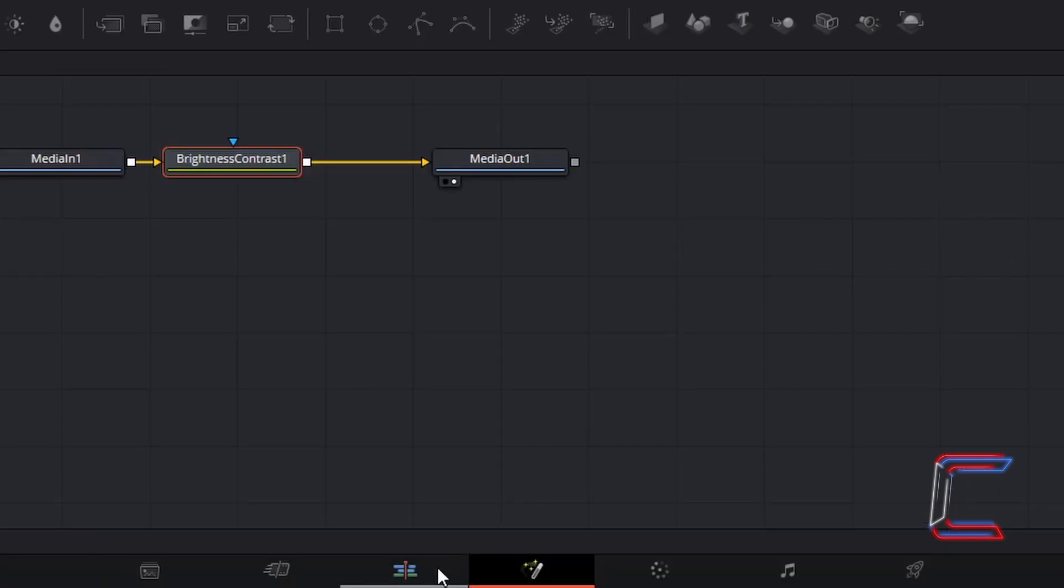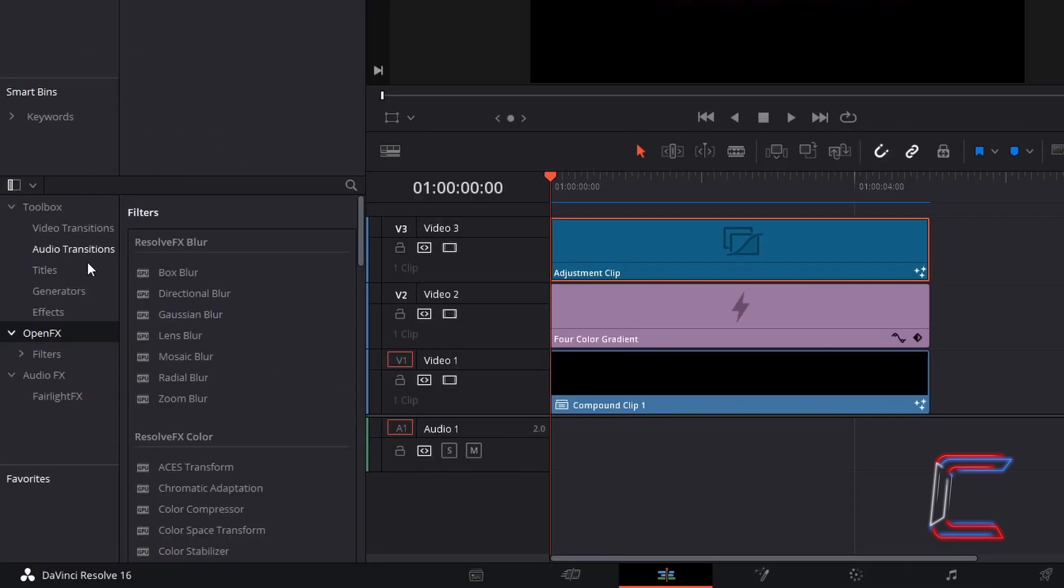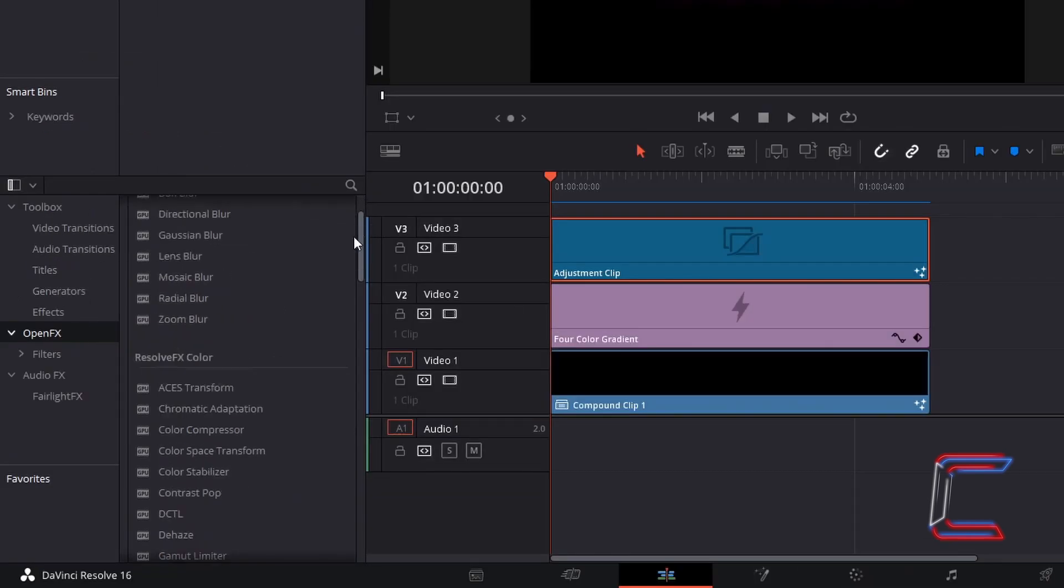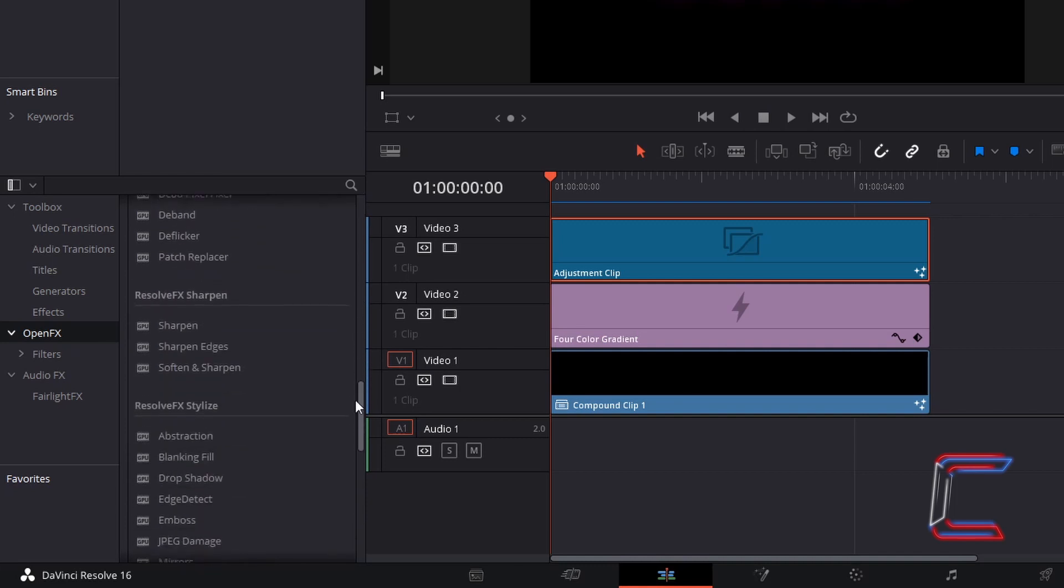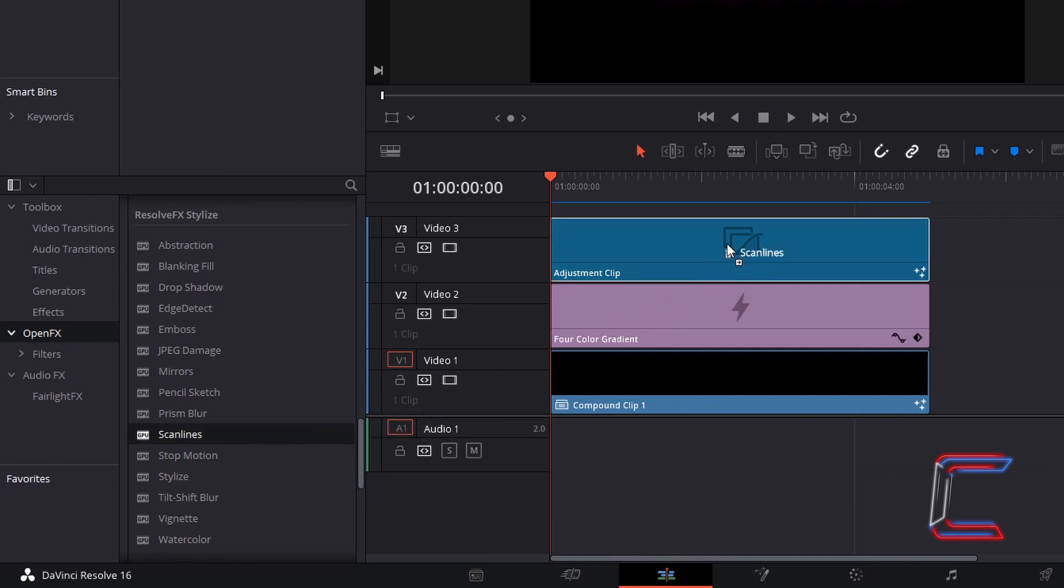Go back to your edit window. Inside your effects library toolbox once again, select open effects. Scroll down the filter options to find scan lines under Resolve effects stylize. Select this and drag and drop on your adjustment clip.